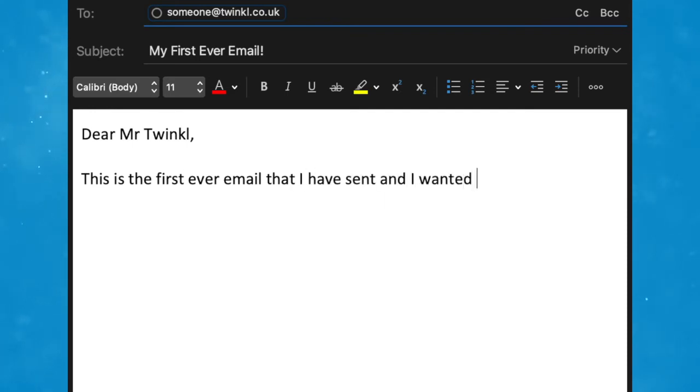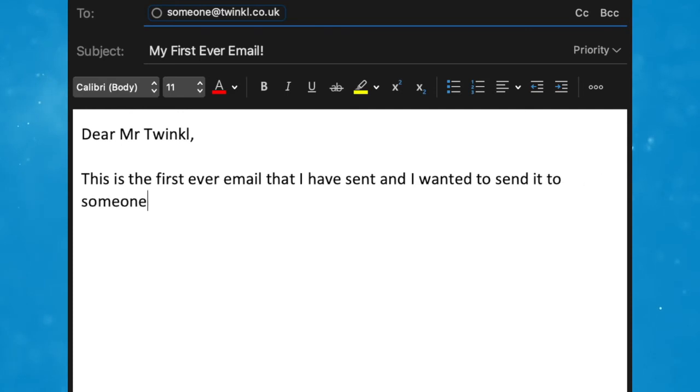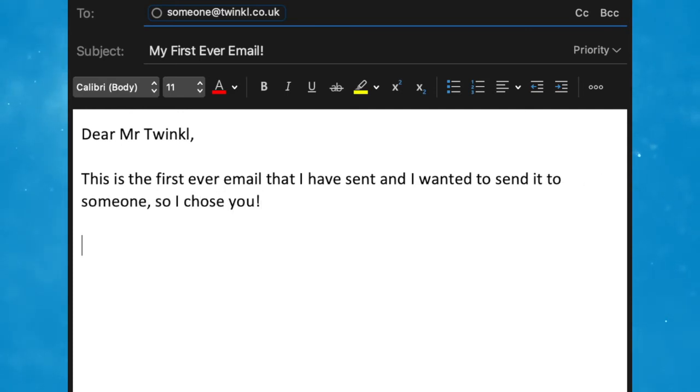As you can see, Twinkle have some great internet resources for your next computing lesson. Whatever you need, there's sure to be a resource on the website for you. I hope you've enjoyed this video and you can use some of these resources in your next computing lesson. Thanks for watching and I'll see you again.